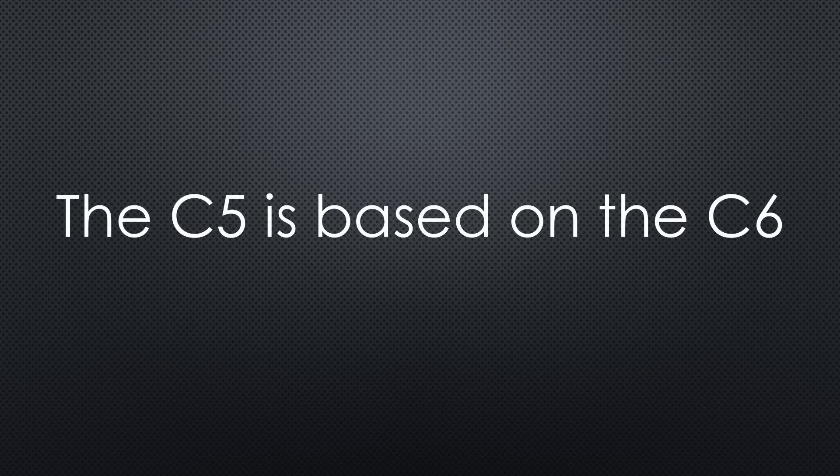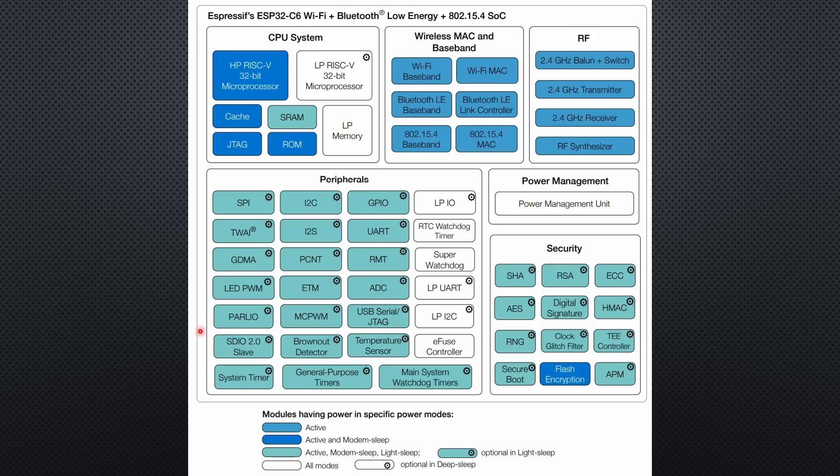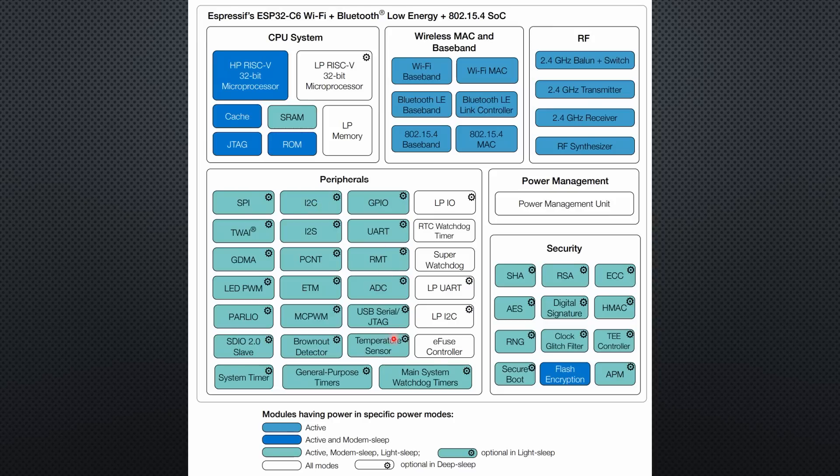It is based on the C6. So let's first look what's inside the C6. It is a single-core RISC-V chip with a second low-power core. It offers a ton of peripherals and also the newest security modules.